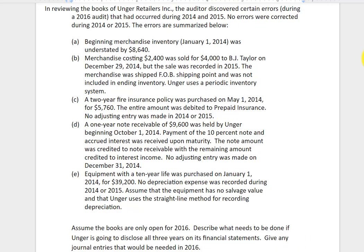Welcome to a quick explanation of how we might complete this assignment. Normally if this were a face-to-face situation, we would do this in class, but we'll do it together here. This is the problem we're going to work on. The information given is that we found certain errors during the 2016 audit that occurred during 2014 and 2015, and none of them were corrected previously. Only the books are open for 2016, so we can only make journal entries in 2016.